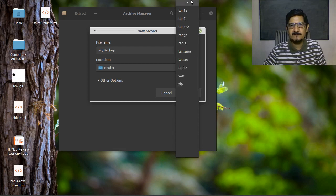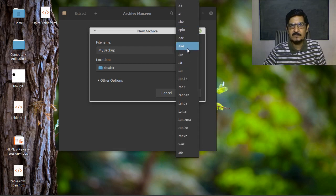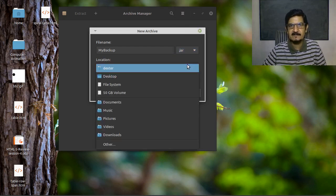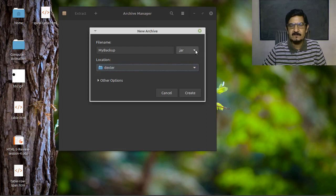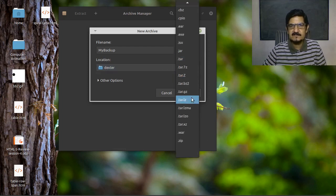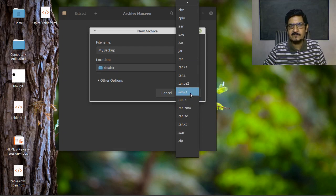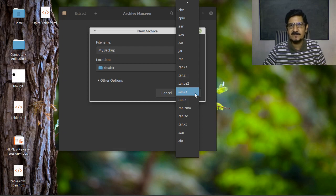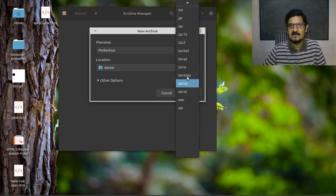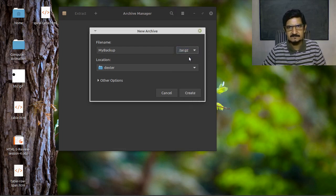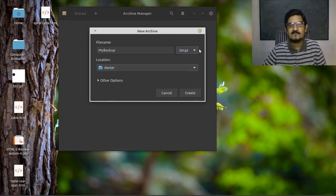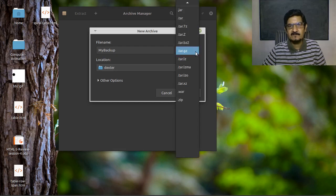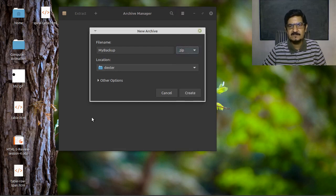If you are going to share your file with other Linux or Unix type users, they would always prefer to get a tar or a compressed tar with gzip compression or bzip compression. For the time being we will stick to zip.